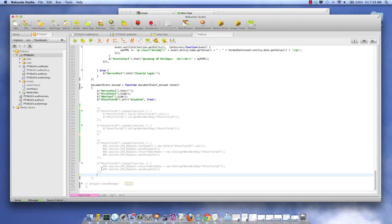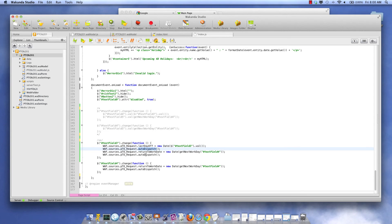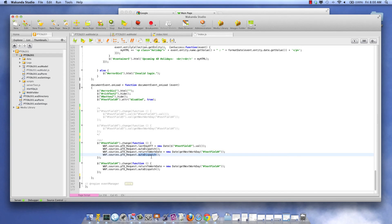So now, when a user sets the first day off, instead of updating the text fields, I would update the data source and then call auto-dispatch and update the return to work date, then call auto-dispatch again.